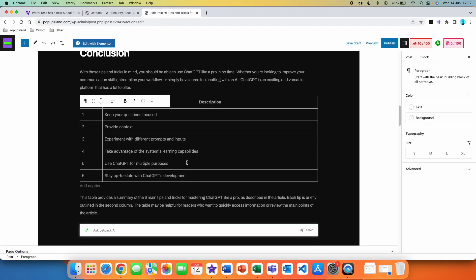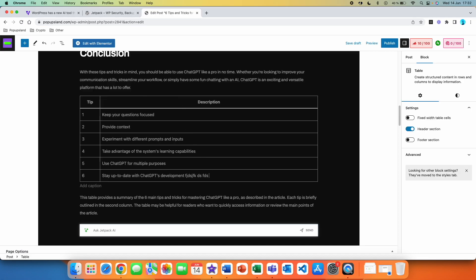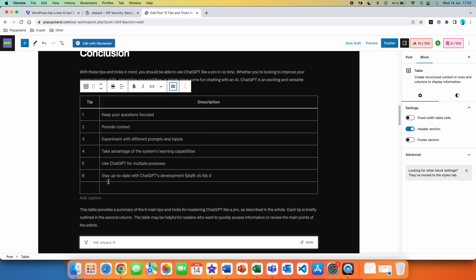I can also go here and edit this table. If I click on it, I can change the text over here as well as click on the Edit Table icon. For example, I'm going to click Insert Row After, and you can see that icon right here and add a seventh tip if I want to.